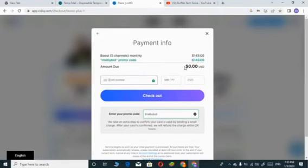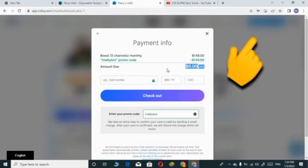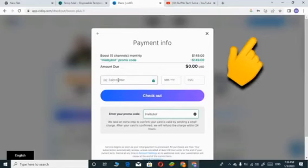After that fill in your card details. If you don't have a valid debit card, then click up here to learn how you can get one for free.